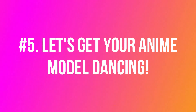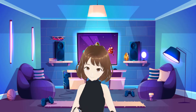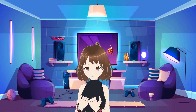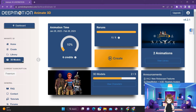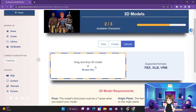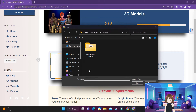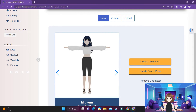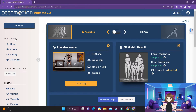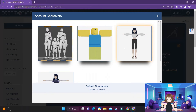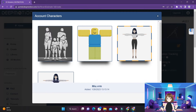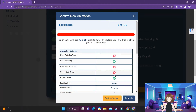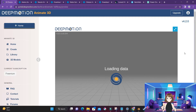Step 5: let's get your anime model dancing. Now that you've got your own 3D model of your anime character, it's time to get them dancing. Go to the 3D model page on DeepMotion, click Upload, and choose your VRM, FBX, or GLB file. Then head back to the Create Animation page and choose your anime character's uploaded model, and repeat the same steps we followed with the default models. That's it — you just made an anime dance video featuring your favorite character.